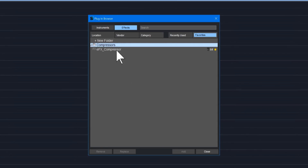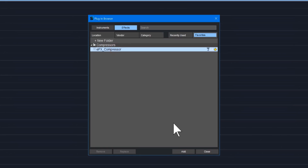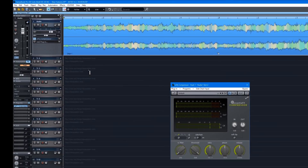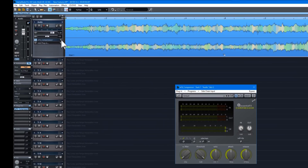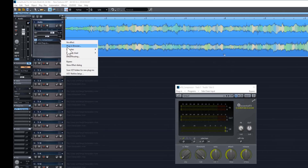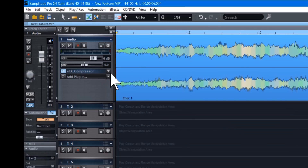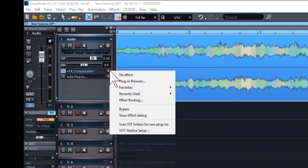You can load the plug-in by either clicking Add or double-clicking on the plug-in. You can also open the plug-in browser by left-clicking on the small downward arrow to the right of the plug-in slot. This will also give you access to the recently used list and favorites list.